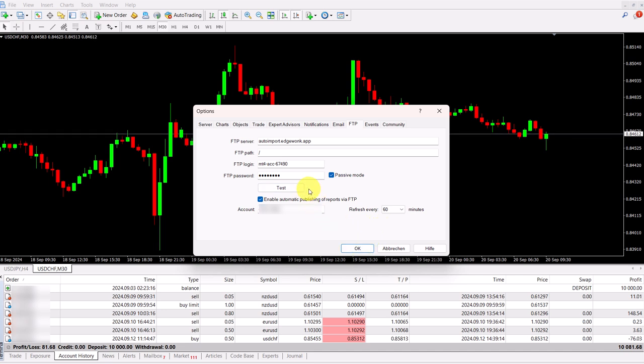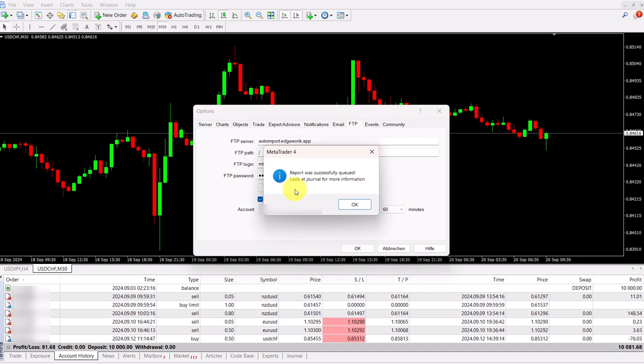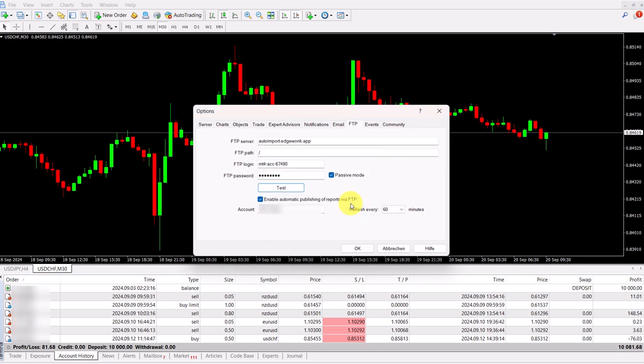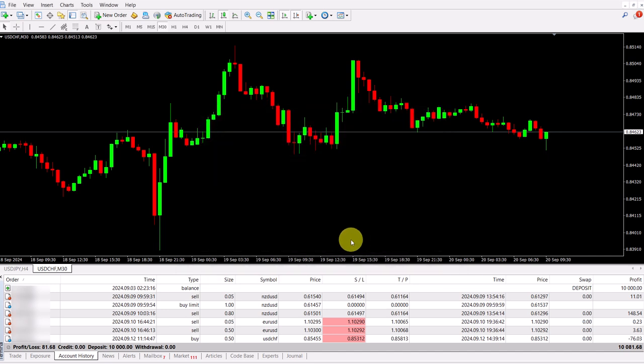And now to confirm that we have done everything correctly, we can click on test. This will also trigger our first import and make sure that everything is in Edgewonk. You see, we get the success message. We click on OK. We can click OK here to exit this.